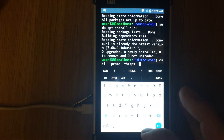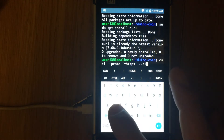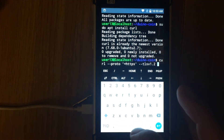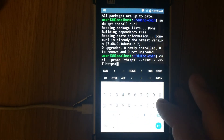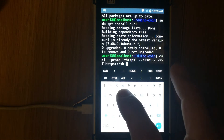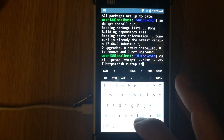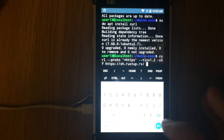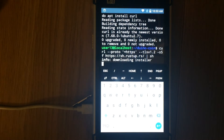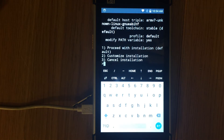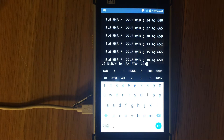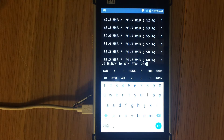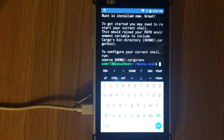After curl installs, run the command curl --proto '=https' --tlsv1.2 -sSf https://sh.rustup.rs to install Rust. Proceed with the default installation. Next, run the command source $HOME/.cargo/env to load the Rust environment.